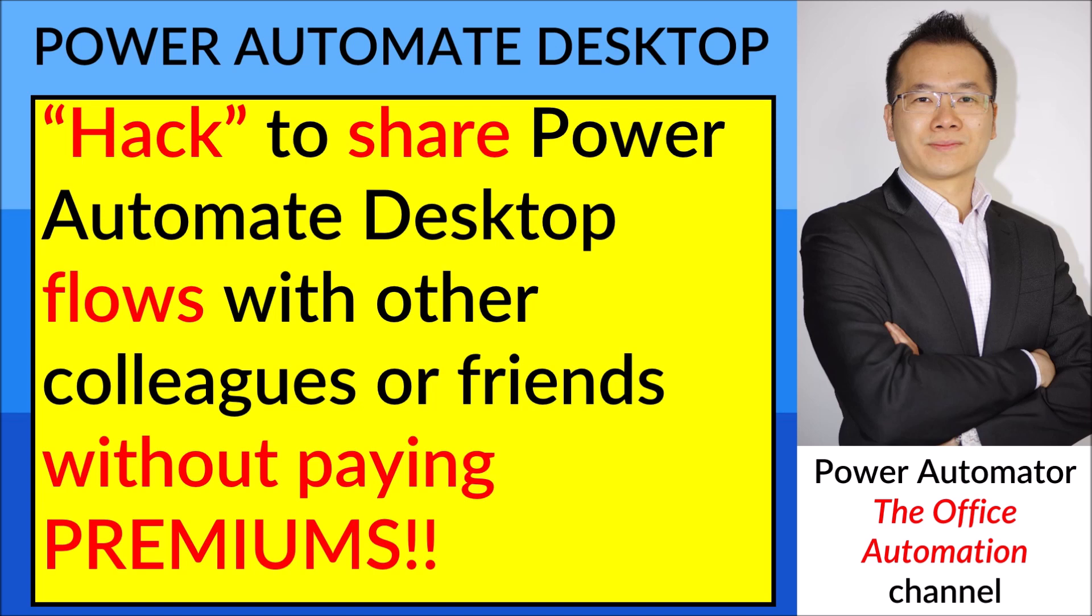Let's say you have developed a very good automation for yourself and then you are not paying premiums, so you can't share your flow with your friends or colleagues.